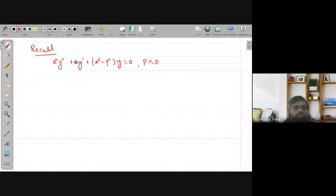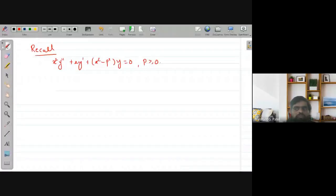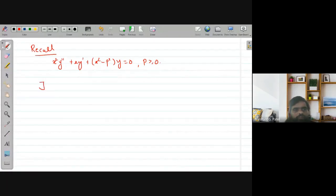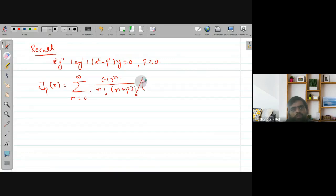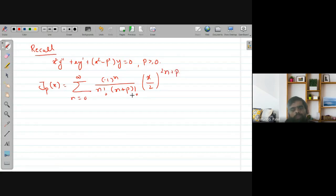The solution of Bessel's equation is in the form of a Bessel's function, denoted as J_p(x), which is the summation from n = 0 to infinity of [(-1)^n / (n! · (n + p)!)] · (x/2)^(2n + p). This is known as the Bessel's function of the first kind of order p, where p ≥ 0.